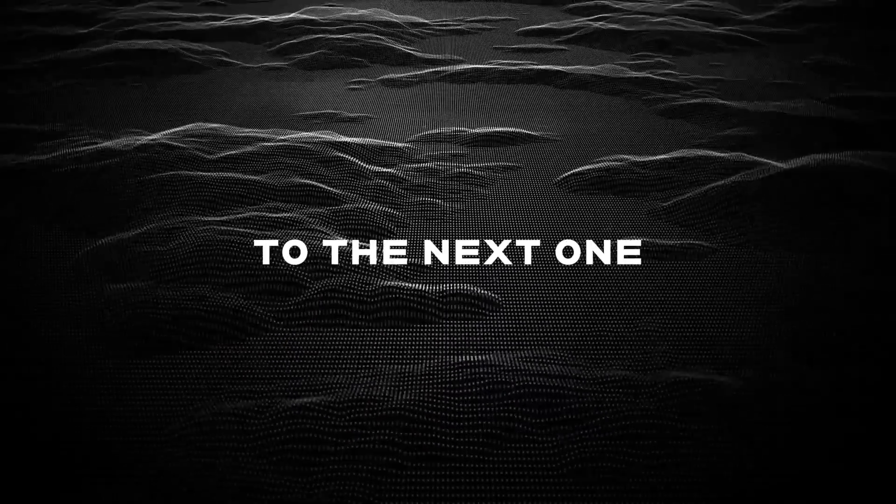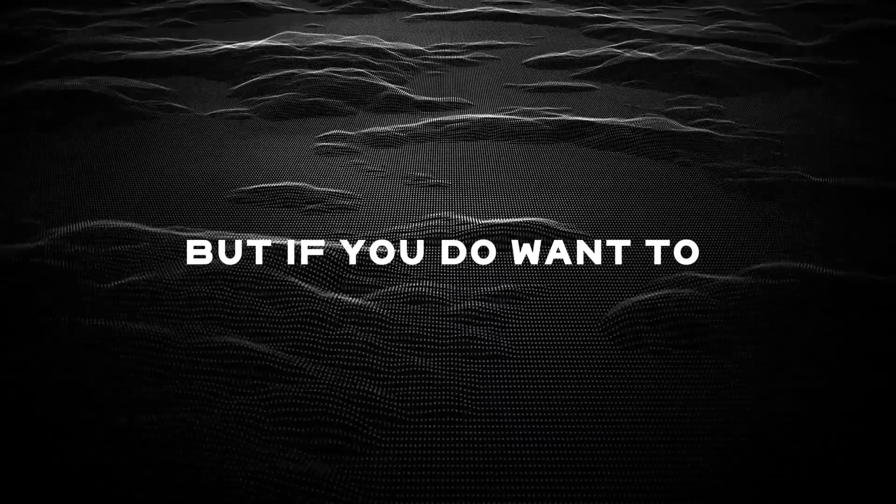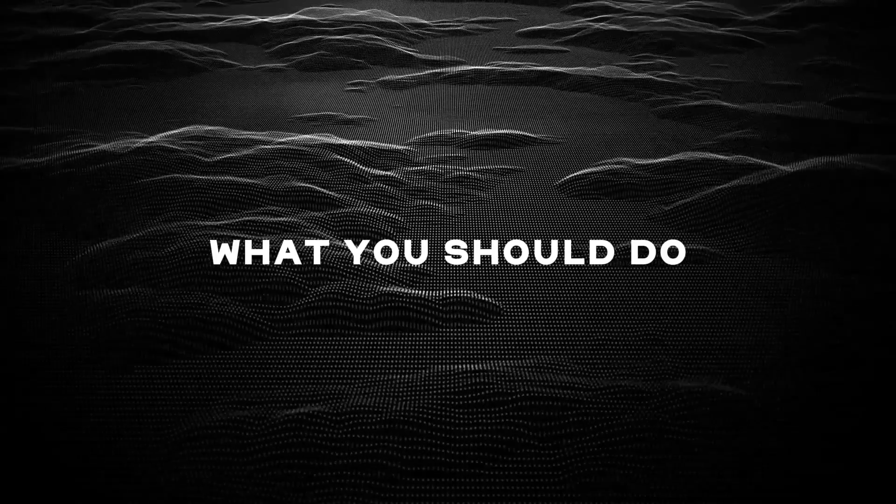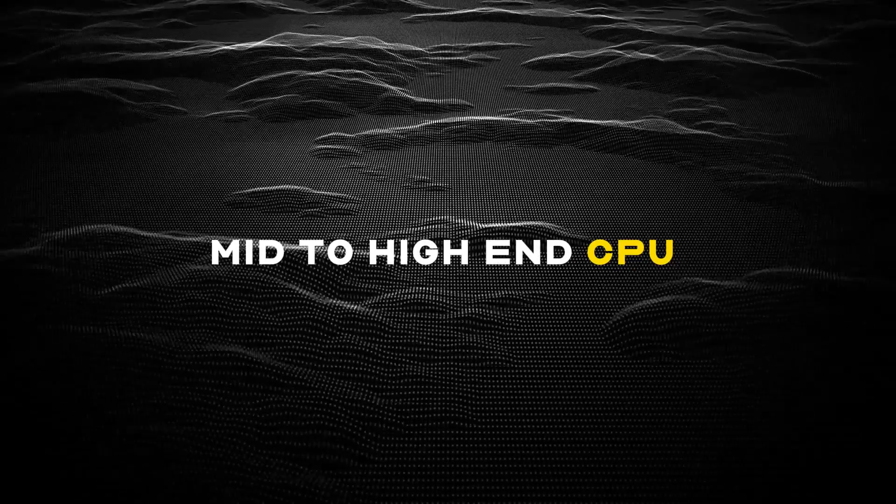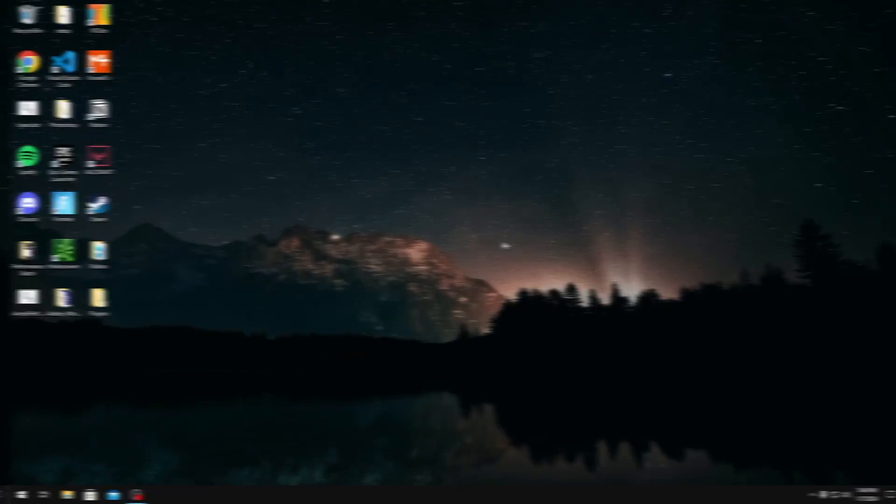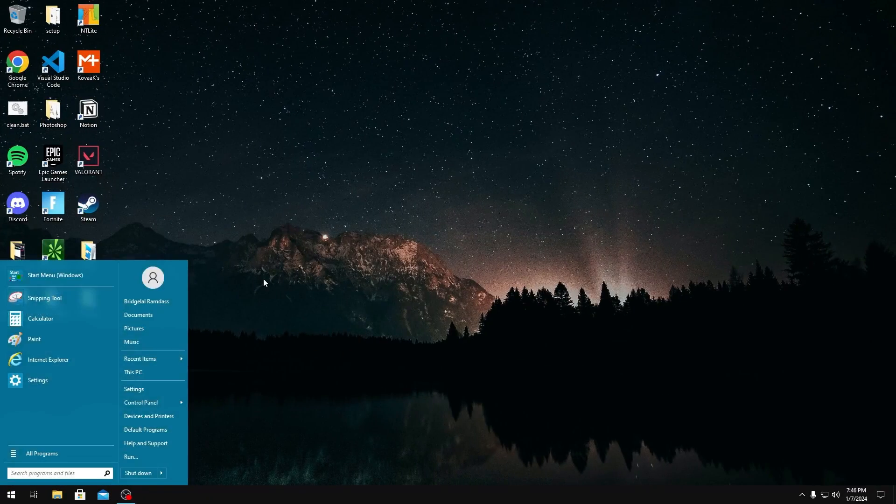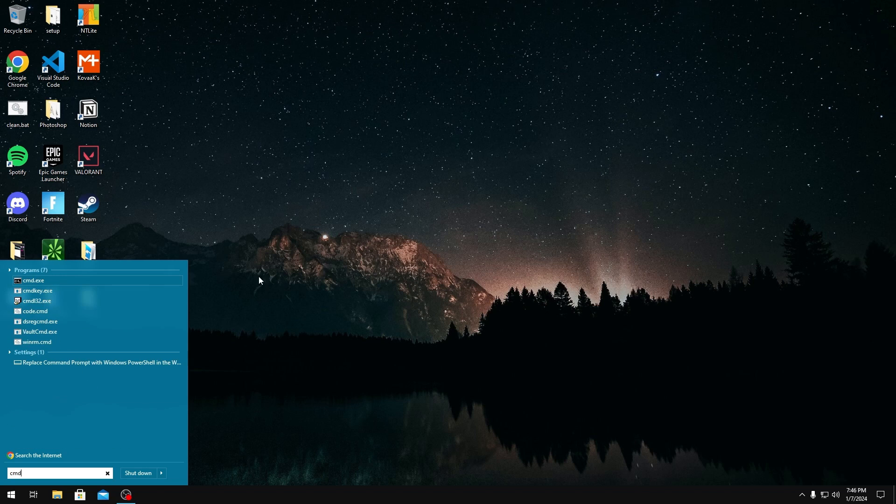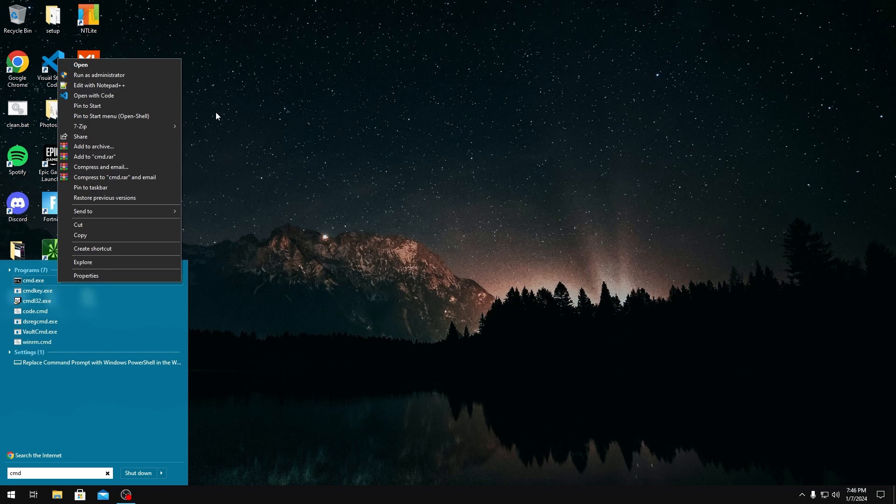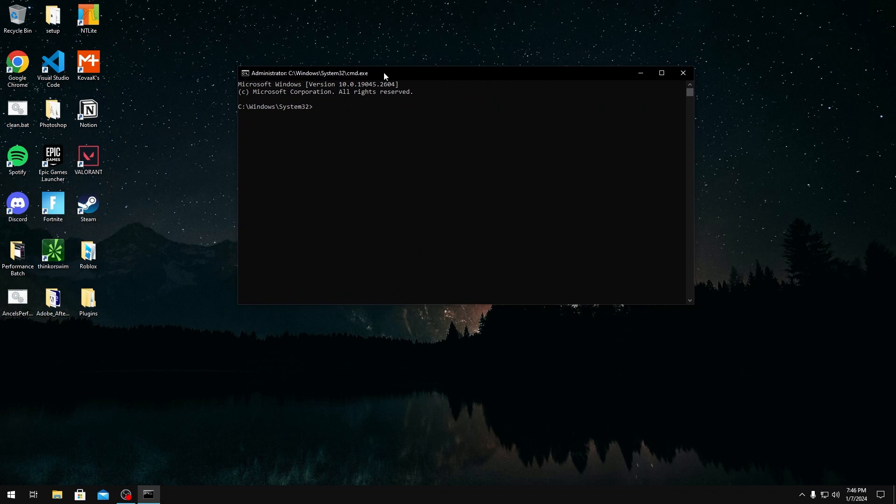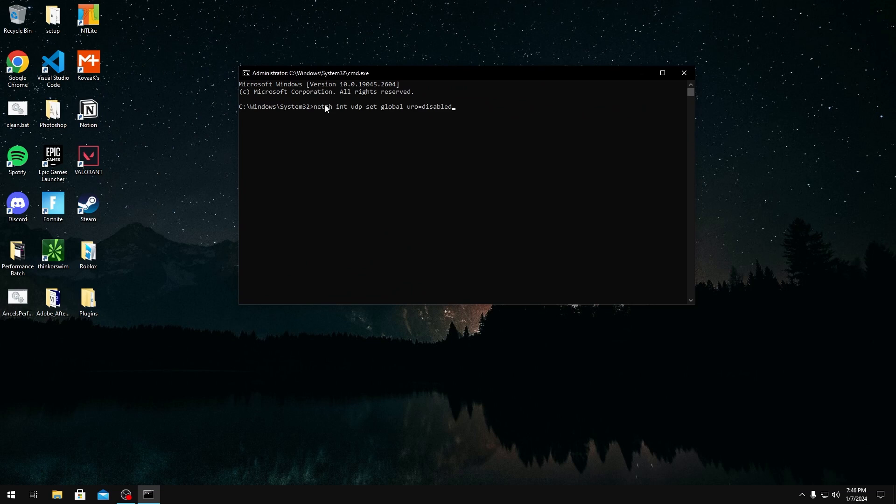But if you do want to disable UDP offloads, which you should do if you have a mid to high-end CPU, to do this you would want to go into command prompt and run it as administrator. Once you run it as administrator, you want to type this command right here.